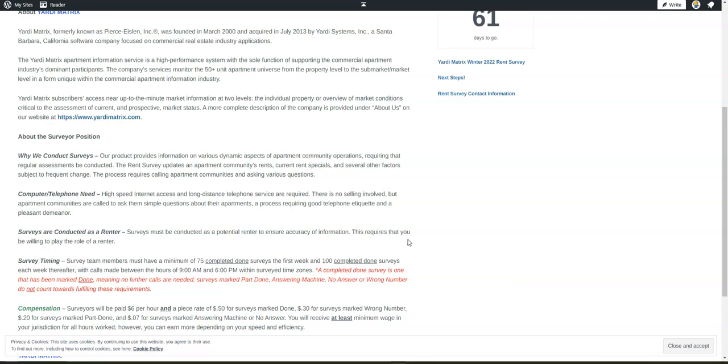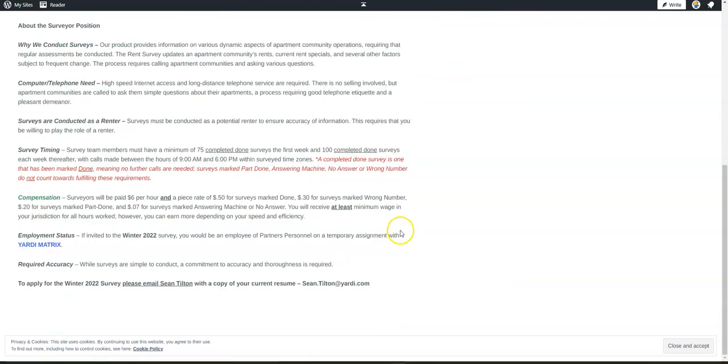It's really easy. You just need to have good phone etiquette and a pleasant demeanor with high-speed internet service and long-distance phone service. That's all you need to have in order to do this from home, and they want you to be accurate and thorough.